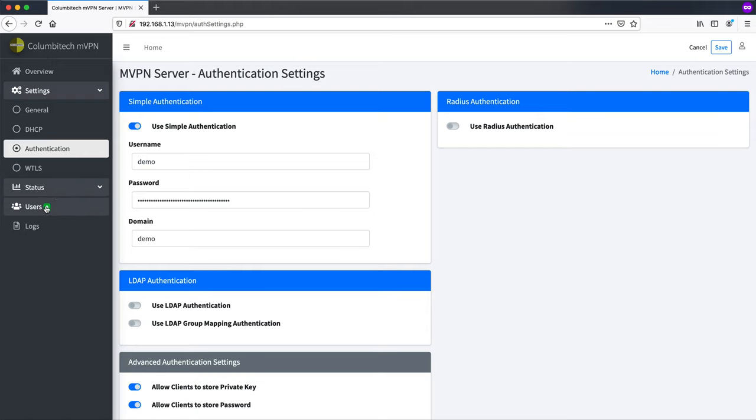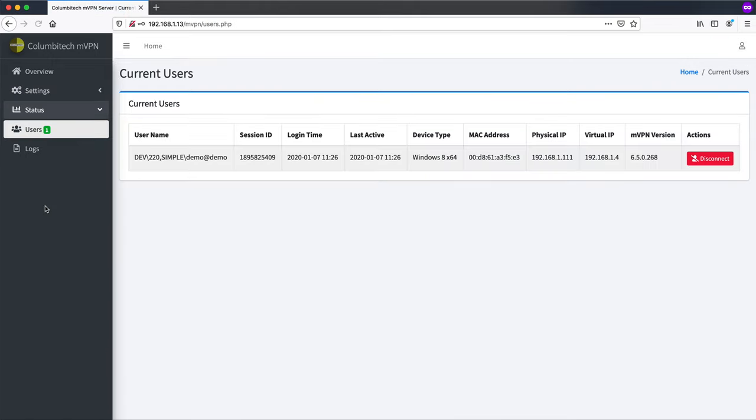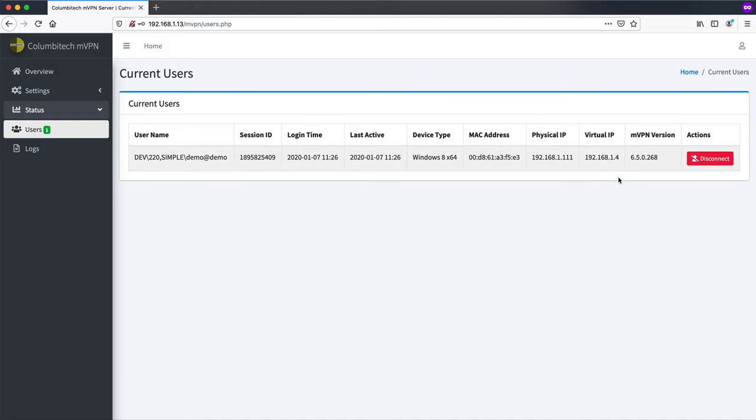Let's check the status here, users. And here we see, here is my device. I logged in right now. It's last active. The physical IP of my device and the virtual IP here.